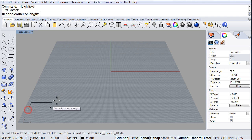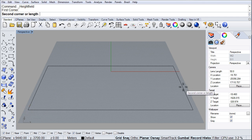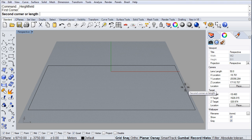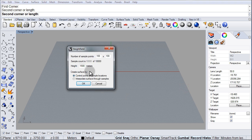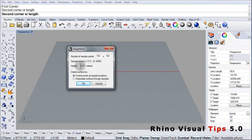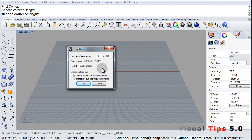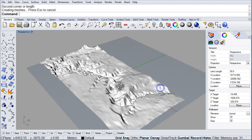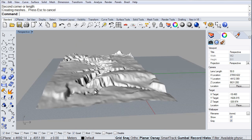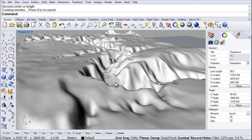I am going to define the first corner and go over and define the width. Once I do that, I am going to set up the number of sample points to 100 by 100, and the height — let me make that 2,000 meters. I am going to click OK, and Rhino creates a height map surface of the Grand Canyon.